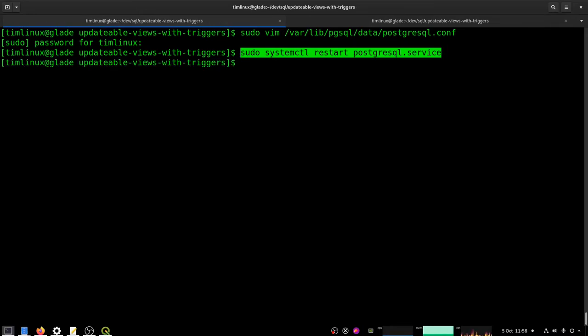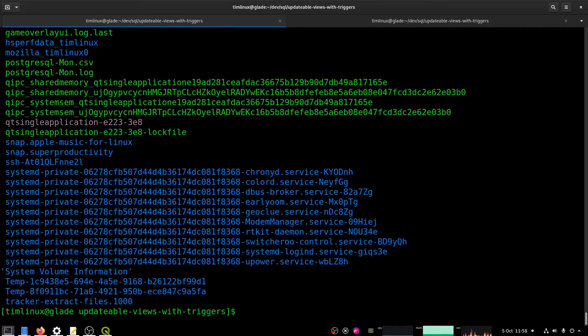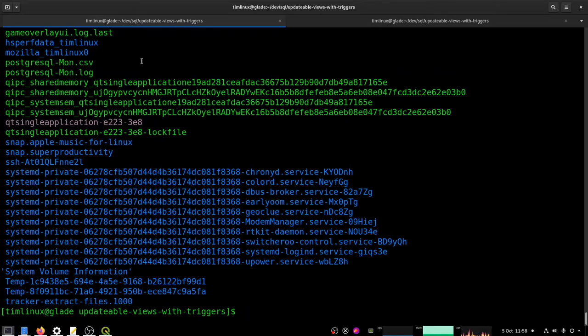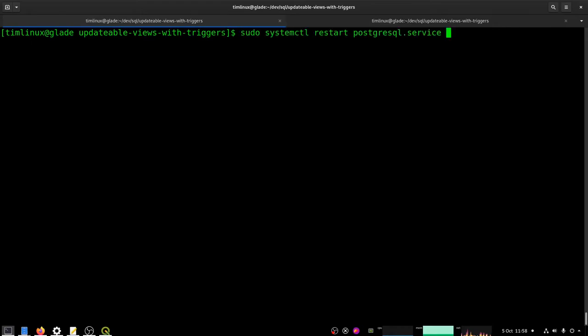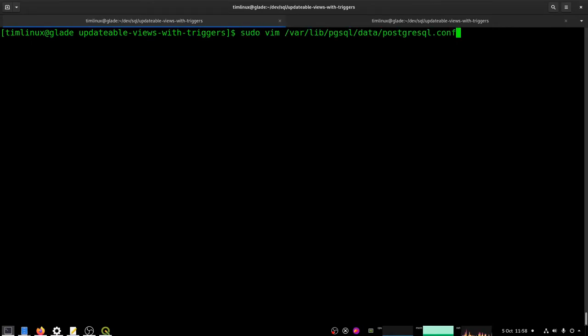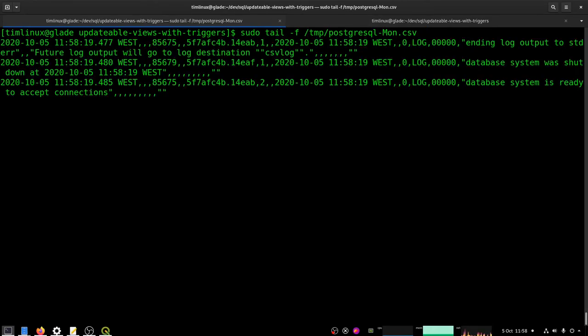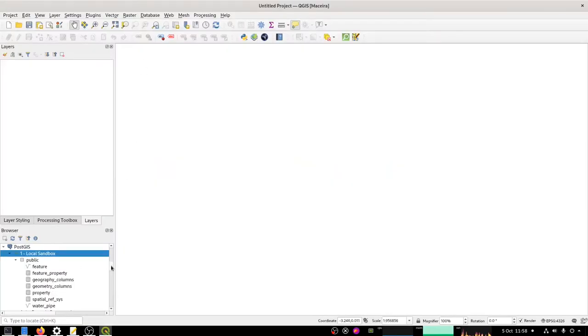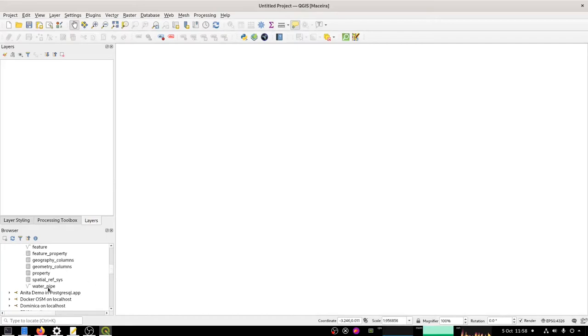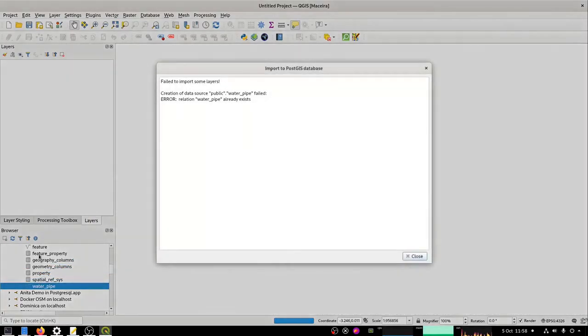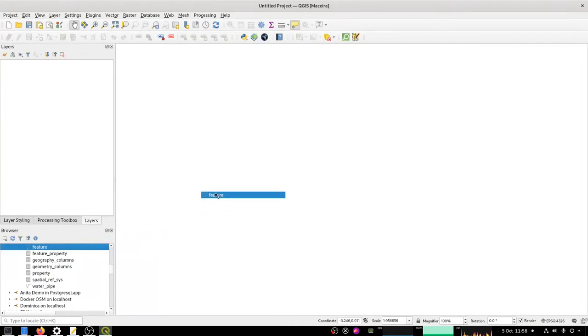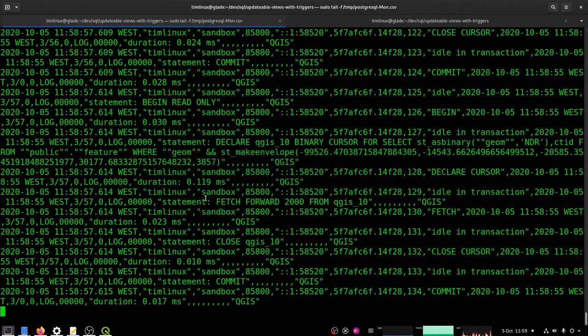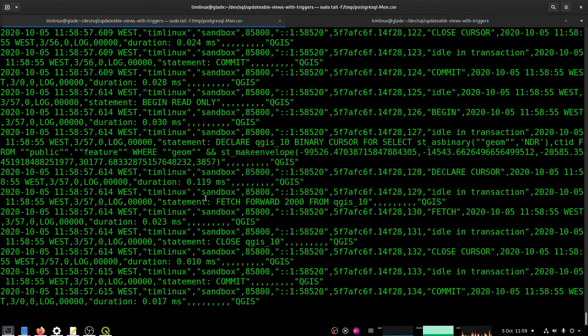So I'm going to restart the database and now if I look in the temp directory you'll see that there is now this file being created postgresql-mon.csv and then I can just use like a tail command or something like that to follow that file. You'll see there's nothing much going on but as soon as I start interacting with my layers in Postgres, in QGIS you should see it logging the queries or the requests that QGIS is making to the Postgres backend.